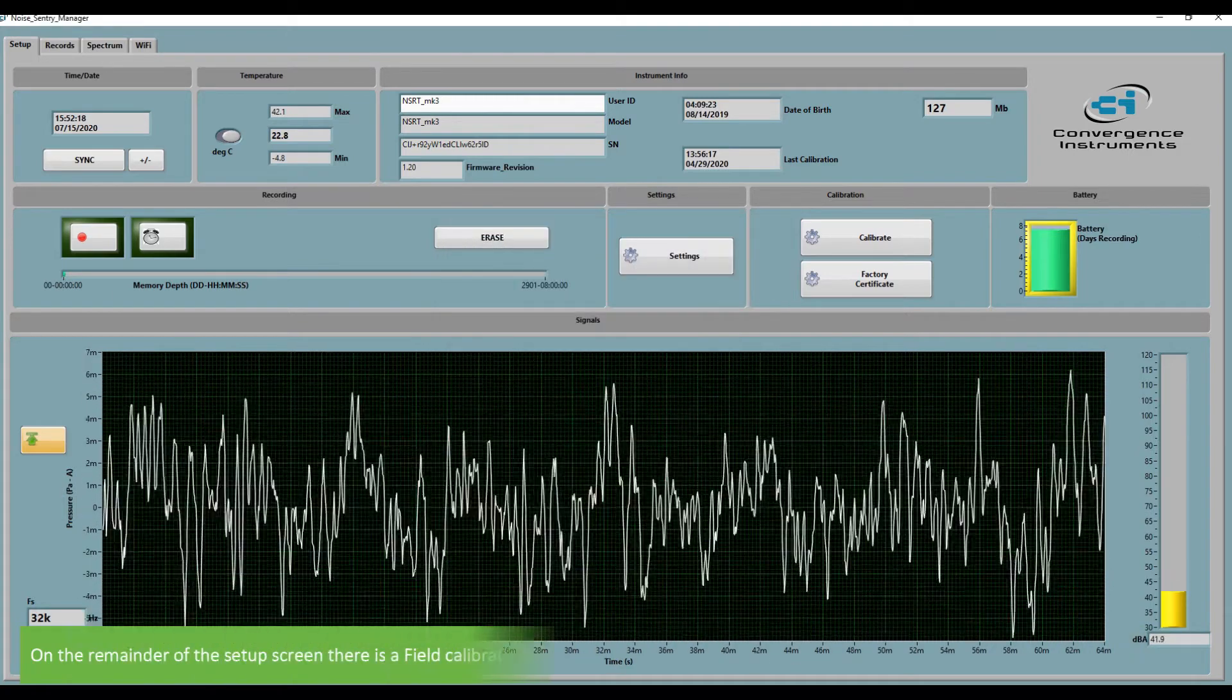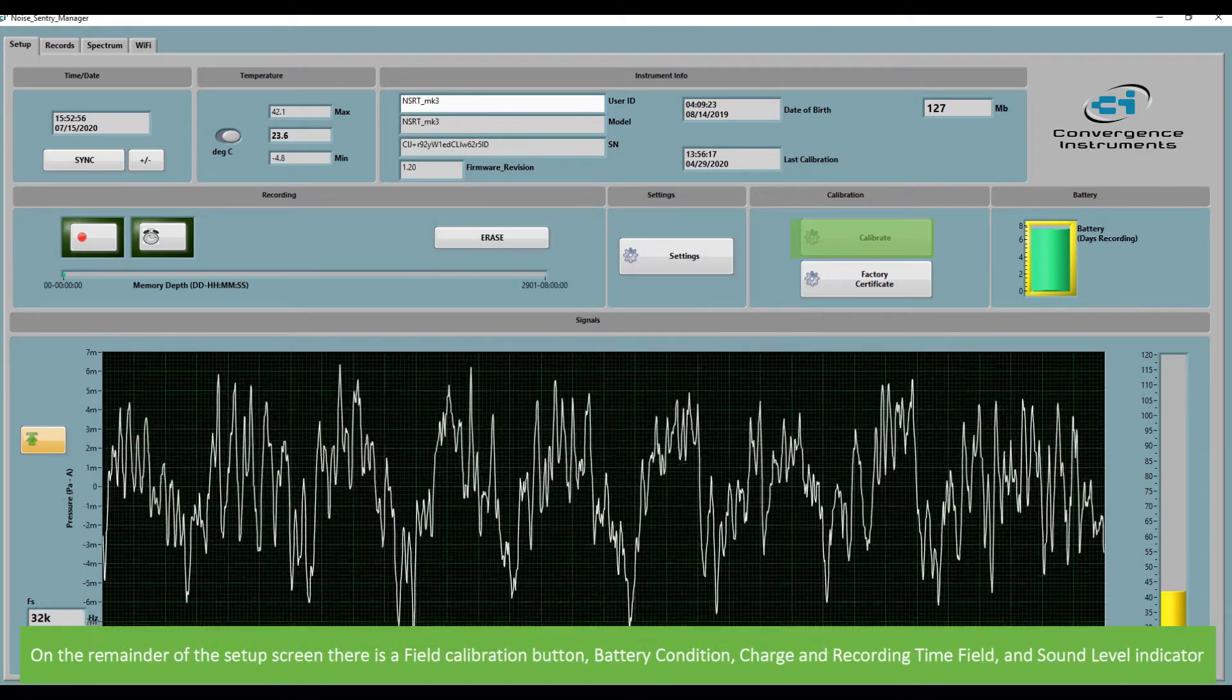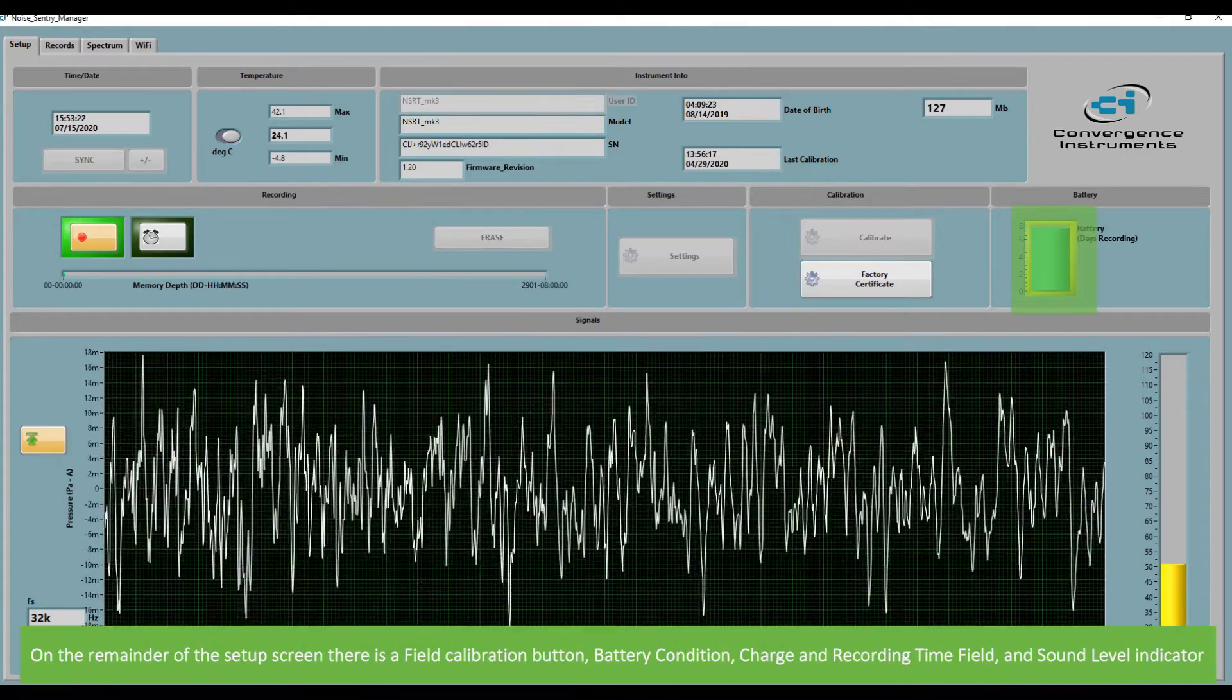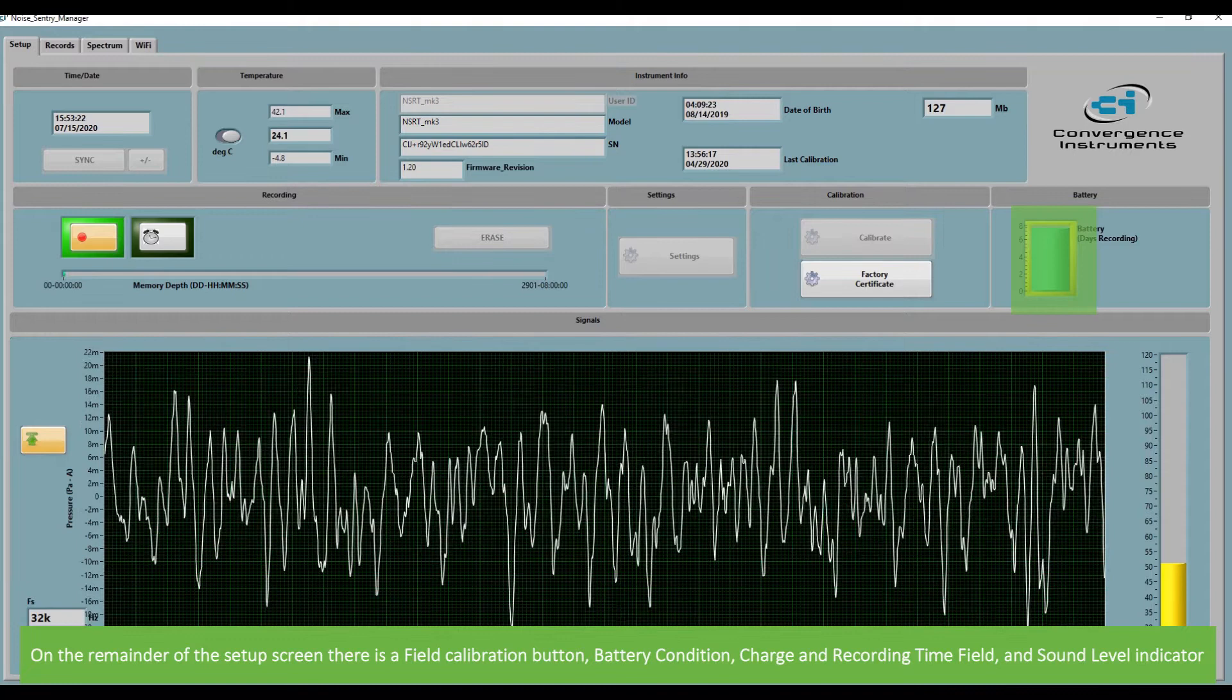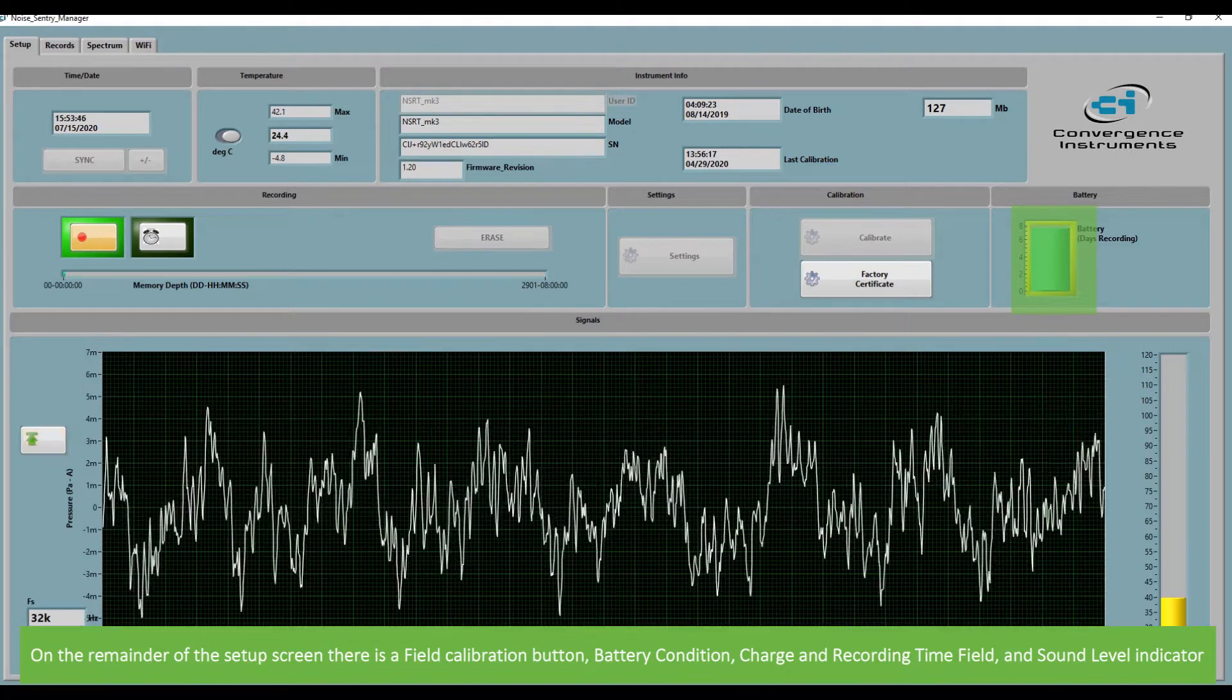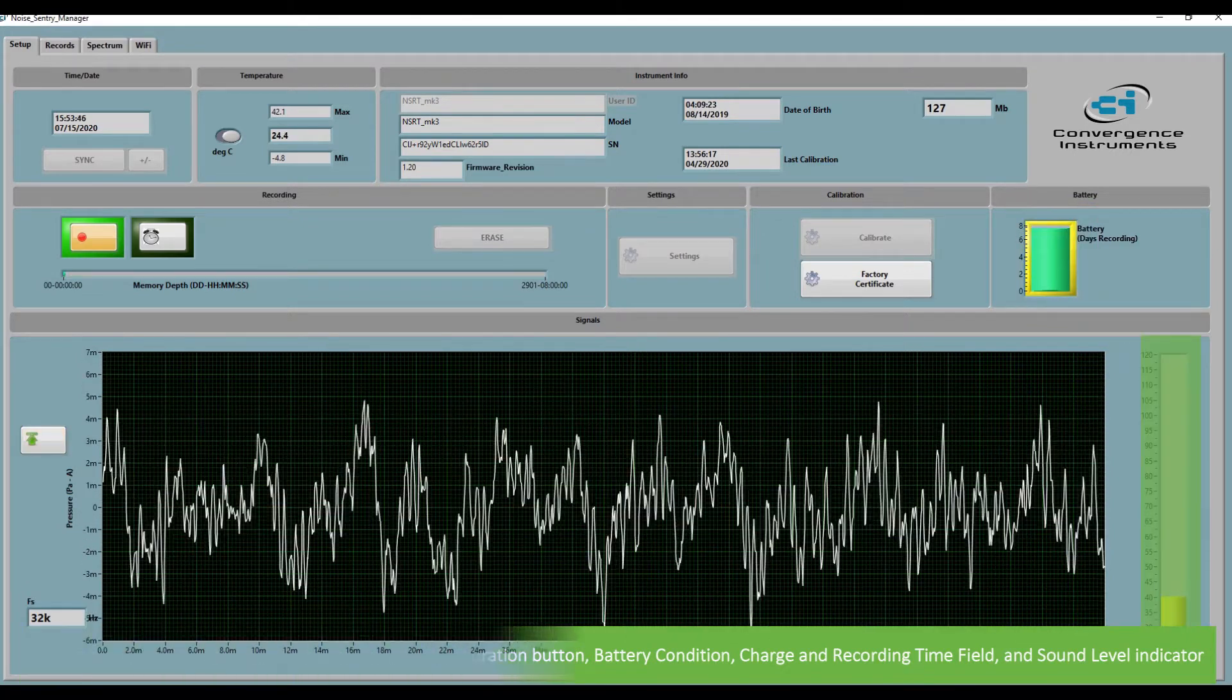On the right of the setup screen, there is a field calibration button, battery condition, child and recording time field and sound level indicator.